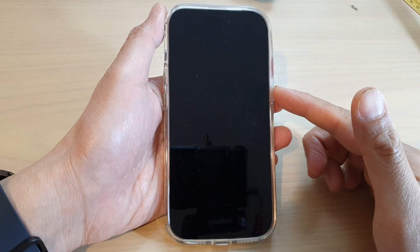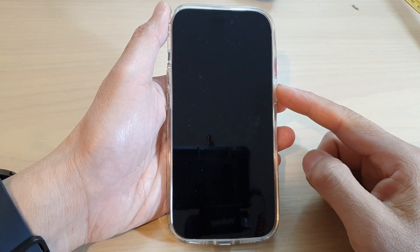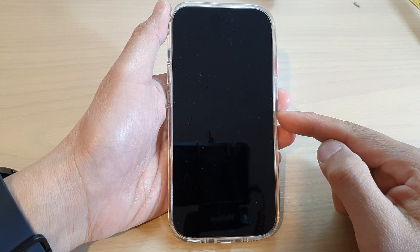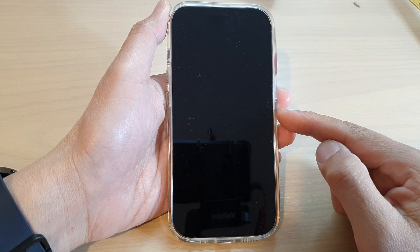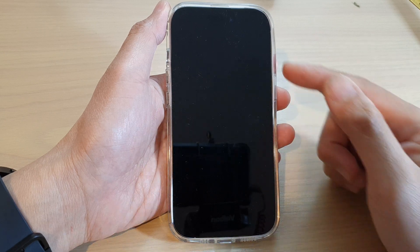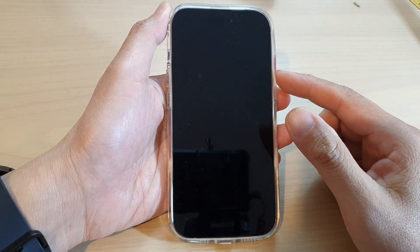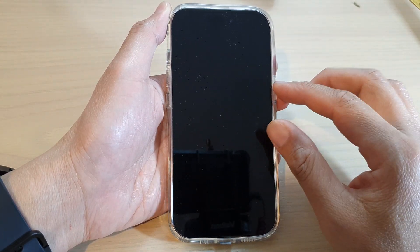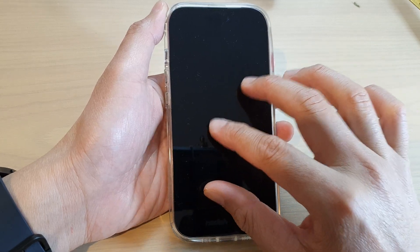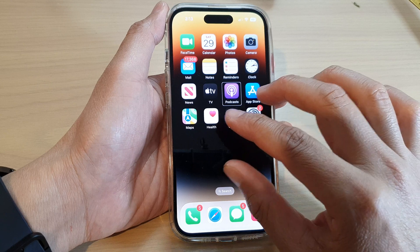Hey guys, in this video we're going to take a look at how you can fix the black screen while using VoiceOver on the iPhone 14 series. The reason why your screen is black is that you have most likely accidentally tapped on the screen three times, causing it to go black.